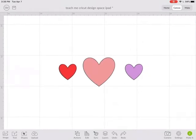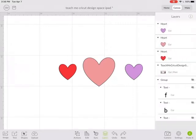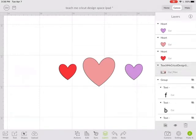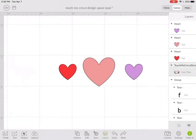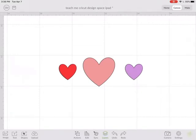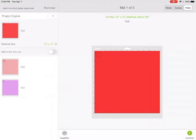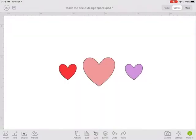First, I want to cut three hearts and I want them all different colors. If I have it set up like this, Cricut's automatically going to put them all on separate layers and separate mats. I hit Make It.